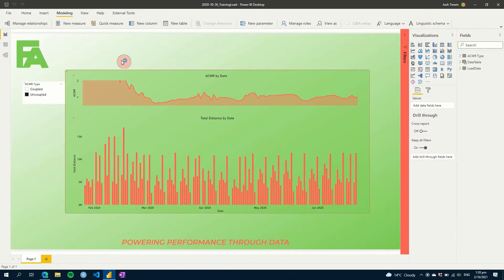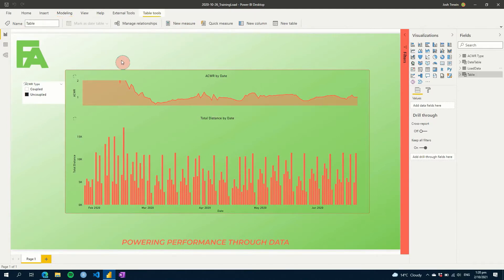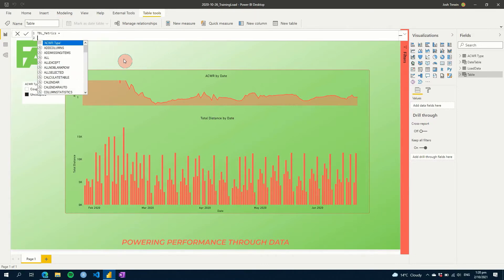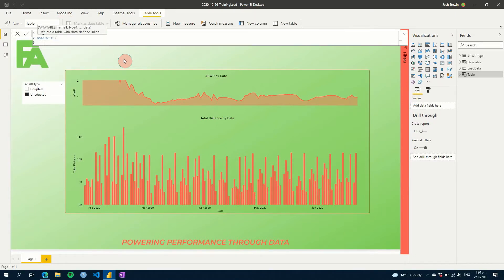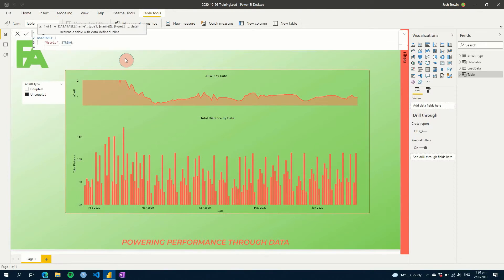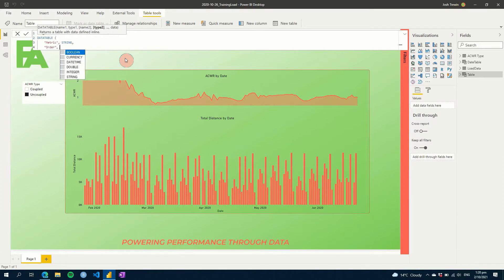So we're just going to click new table, and we are going to call this table underscore metrics for example, equals, and we're going to use data table. So here it allows you to define the values you're using. So for example, we use metric, and then we're going to tell it that it's a string. And then another one I usually add is an order column, and we can call that an integer.